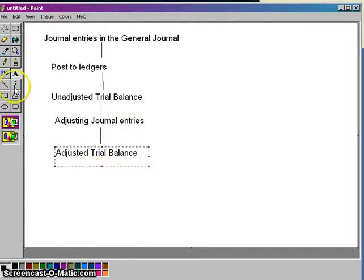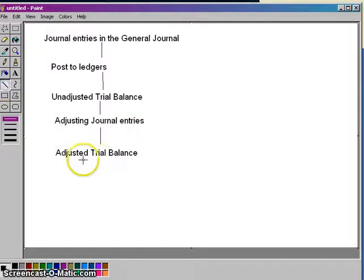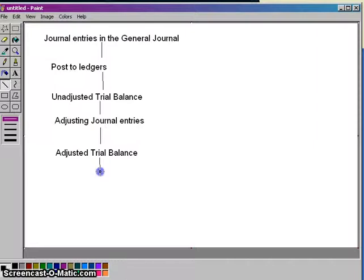From there, we prepared the adjusted trial balance. The adjusted trial balance doesn't really tell us anything other than that the debits and the credits are equal and we didn't make any big obvious mistakes.